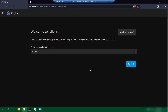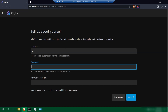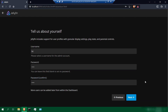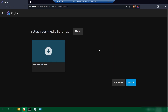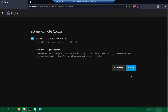Once you open up your Jellyfin server, you should come to a page like this. Select your language, click next, create a username — I'm just going to leave it as BC. Create your password, click next. It's asking to set up our media files, so we're going to do this later — click next. Select your preferred metadata language, I'm going to leave mine as default, click next.